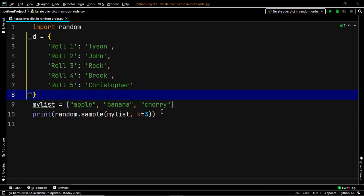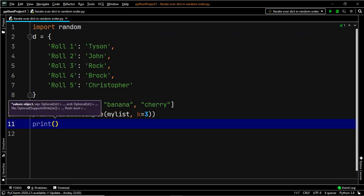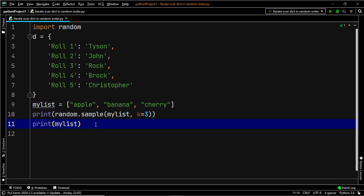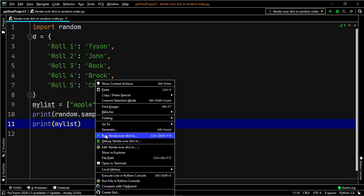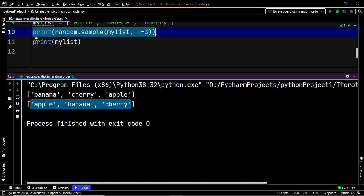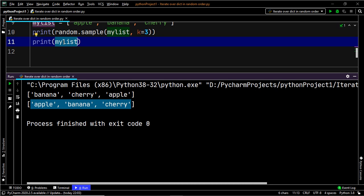Now let's execute this code. And as you can see, the sample method of the random module has successfully changed the original order of the items in our list. A very important point to be noted is that the sample method will not change the original sequence. When we used the shuffle method, the changes were reflected on the list. But in this case, the changes will not be reflected in the original list — the original sequence or the original list was untouched.